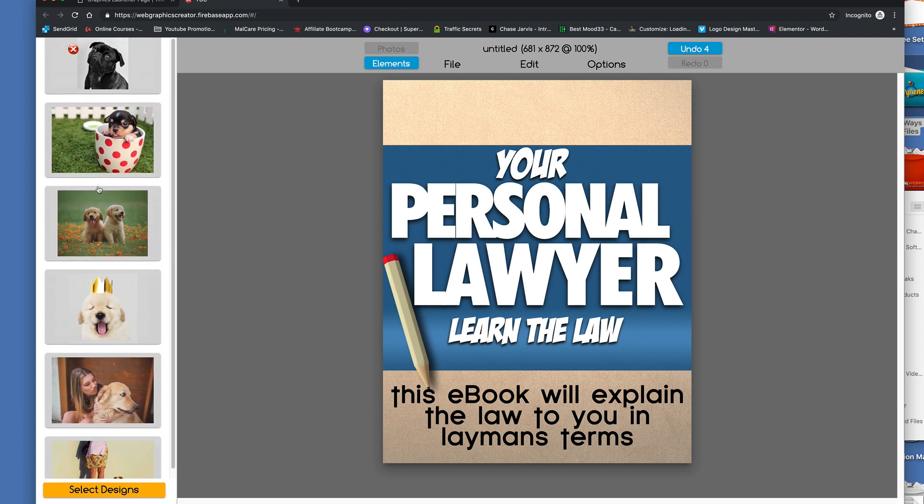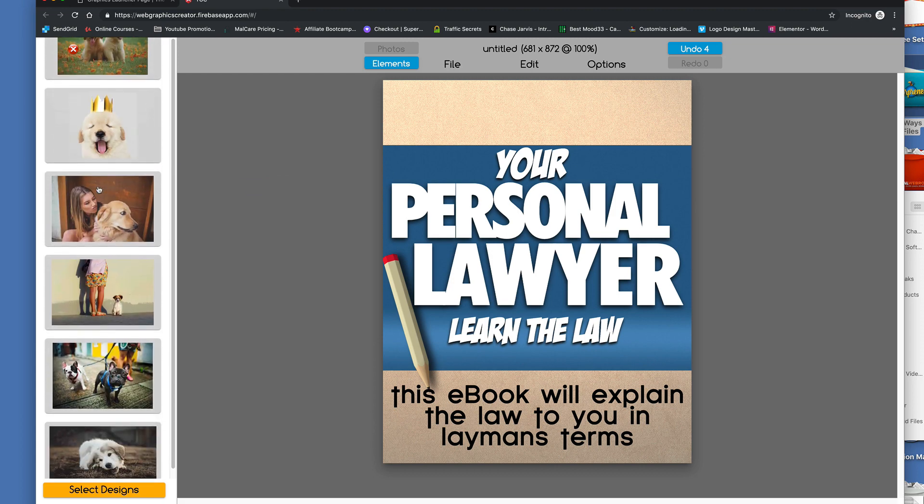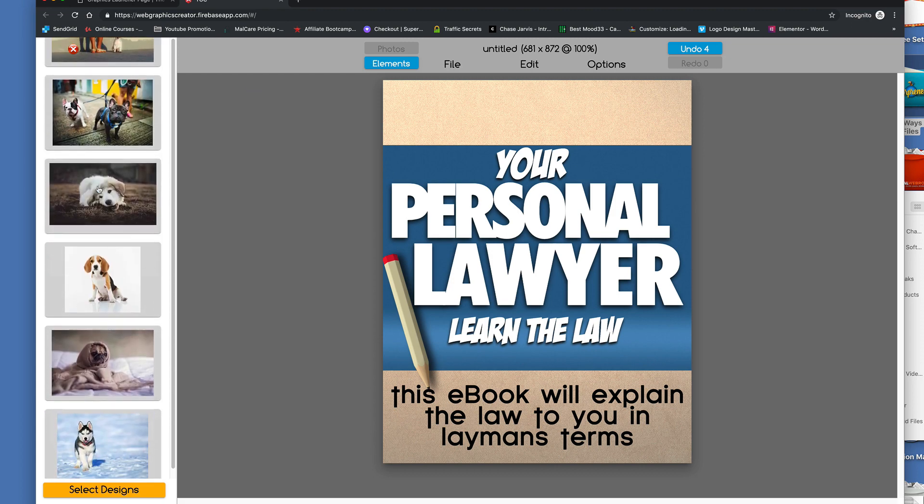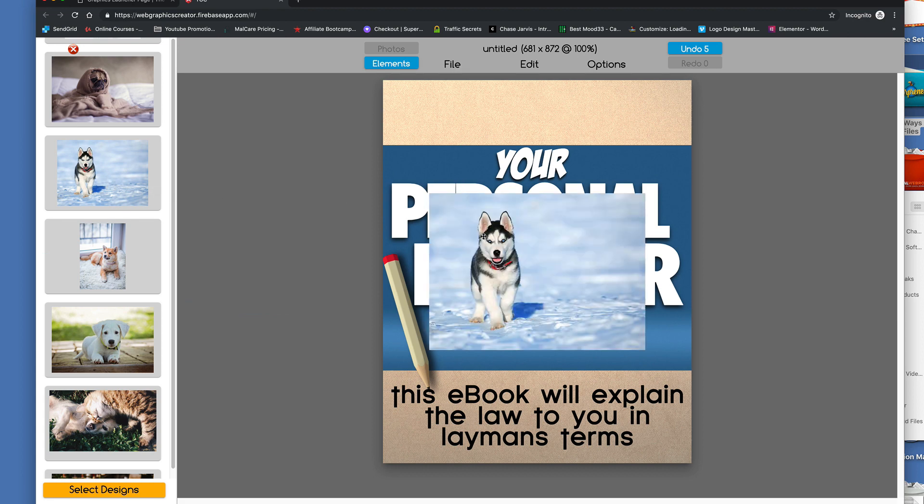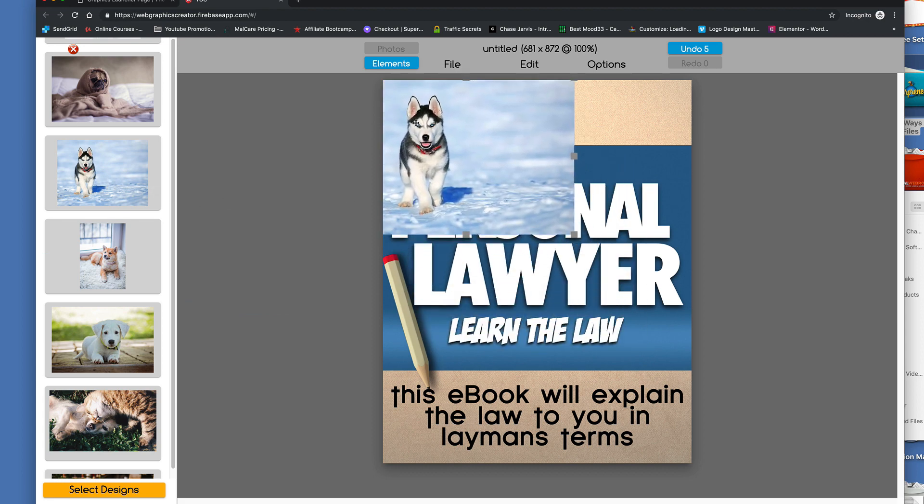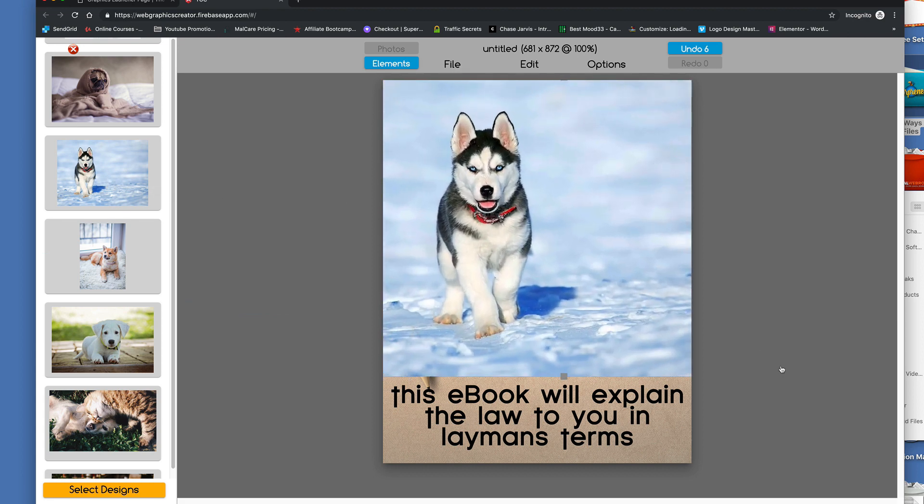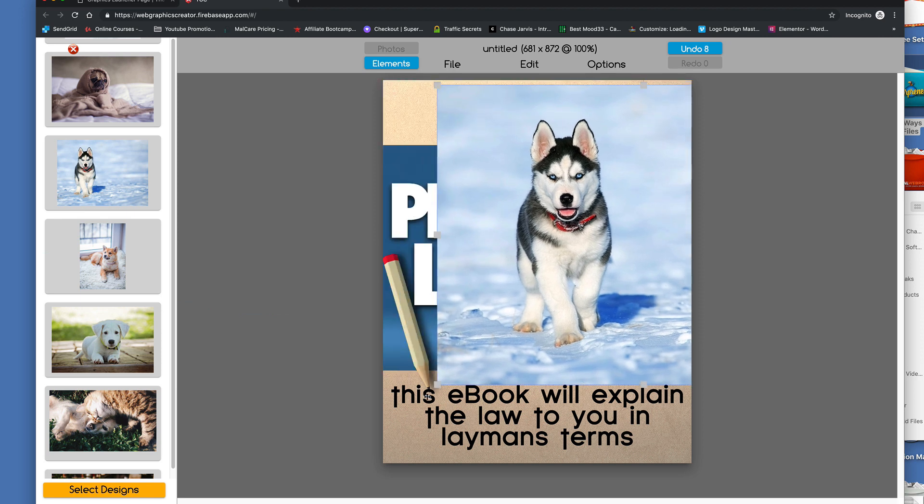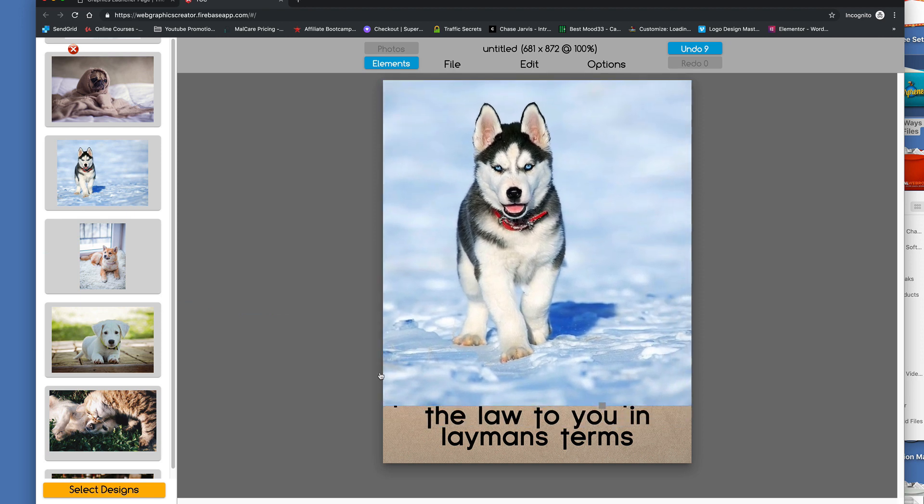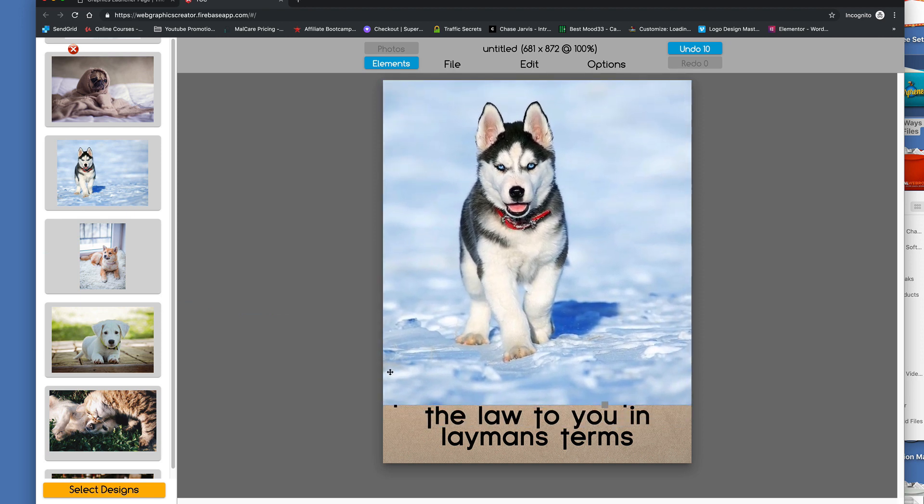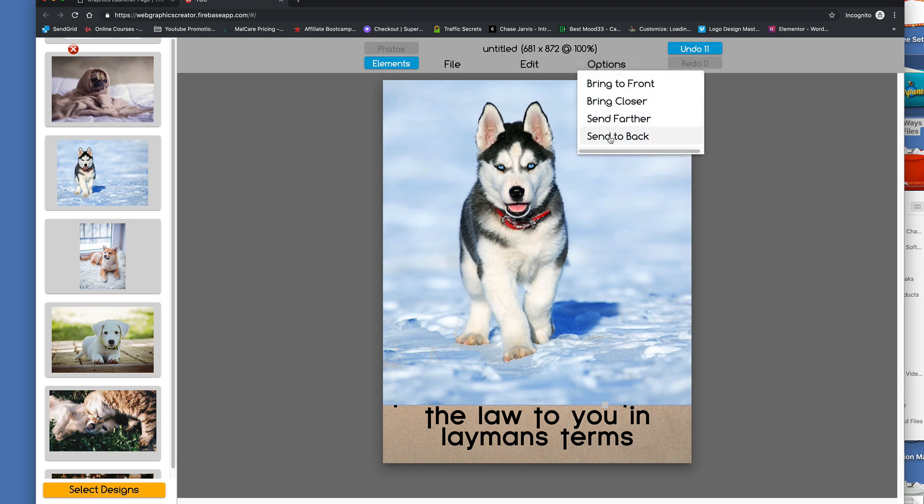And I get a whole bunch of images that we could use. Oh, here we go, perfect. So I'm going to drag him over, and I'm going to make him big so that he fits most of the book. And we'll center him a little bit.